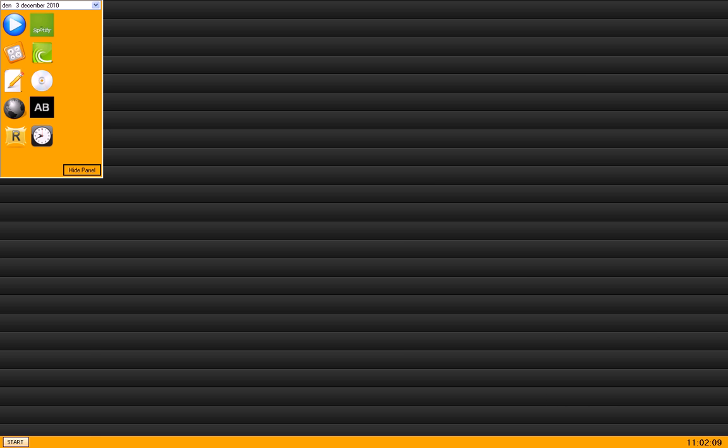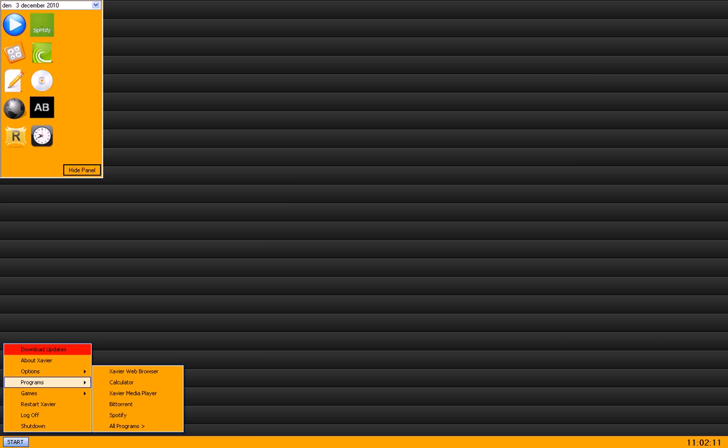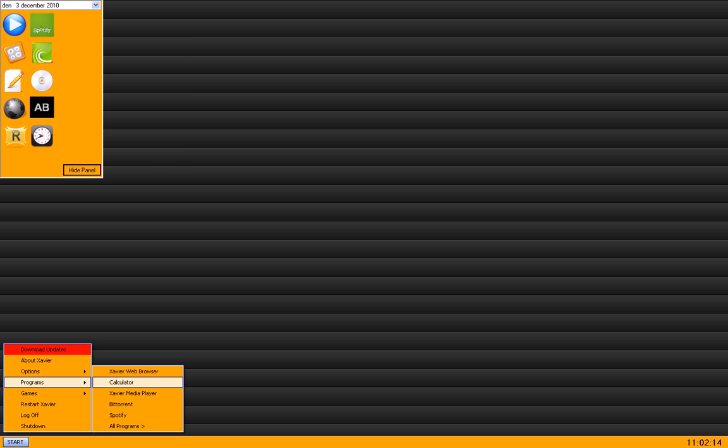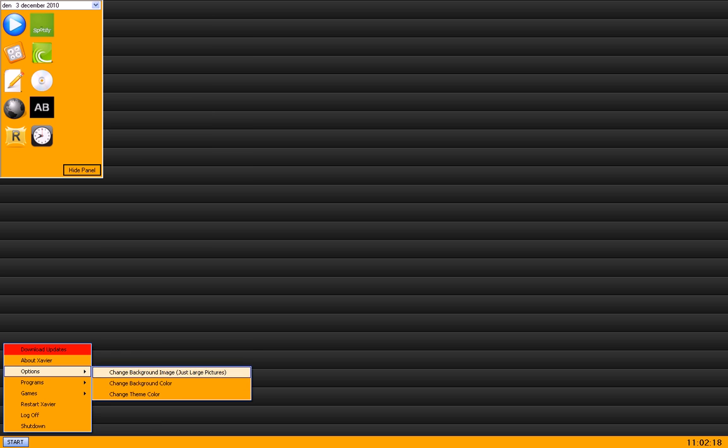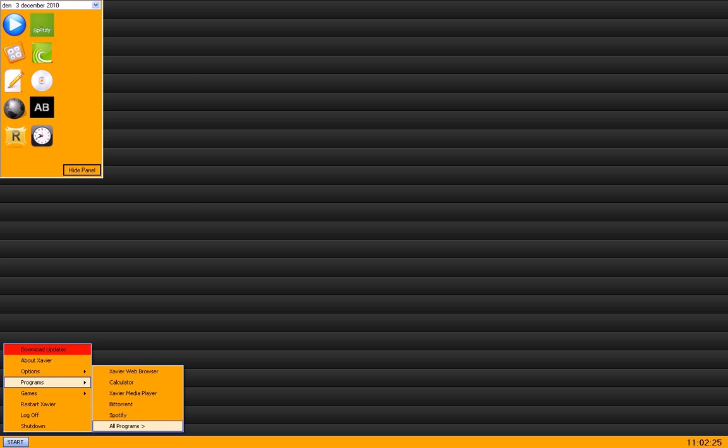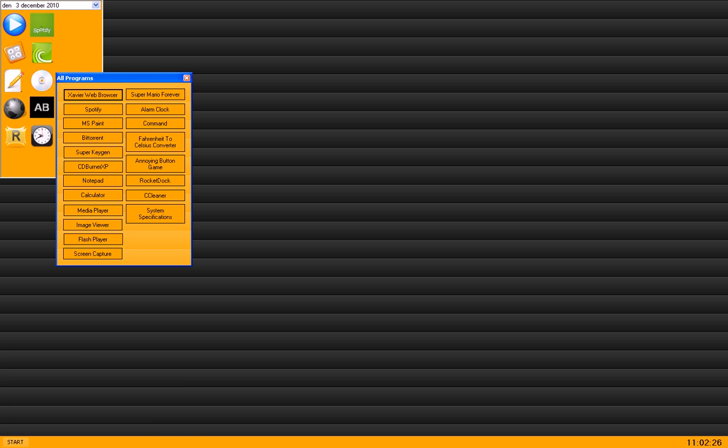Here you are. Click on start. Programs, games. Here's programs: XAJ web browser, the web browser, calculator, media player, BitTorrent, Spotify. And if you click here you come to all programs.